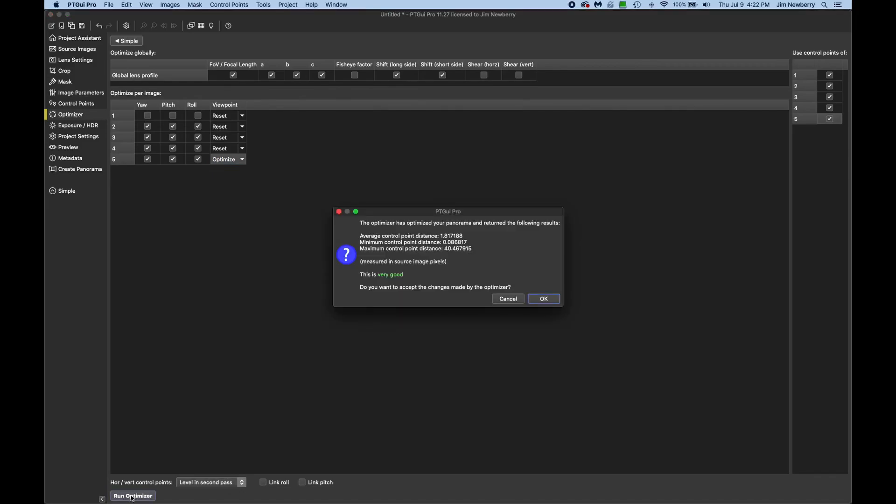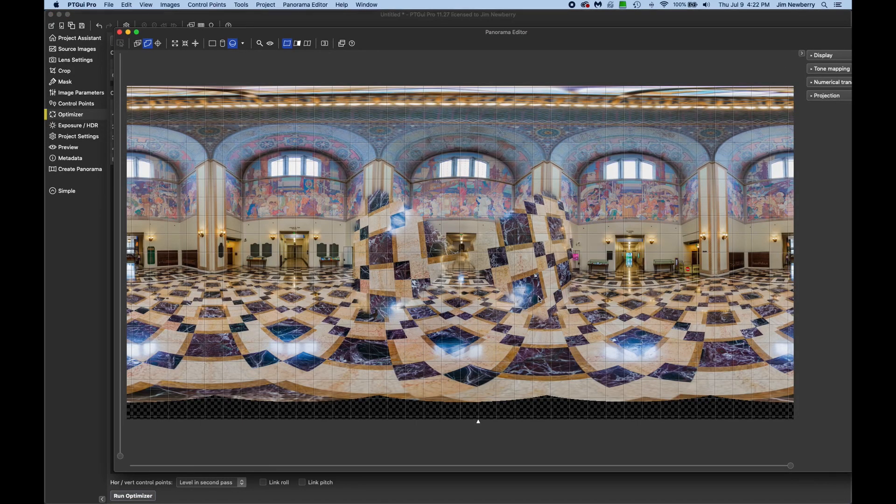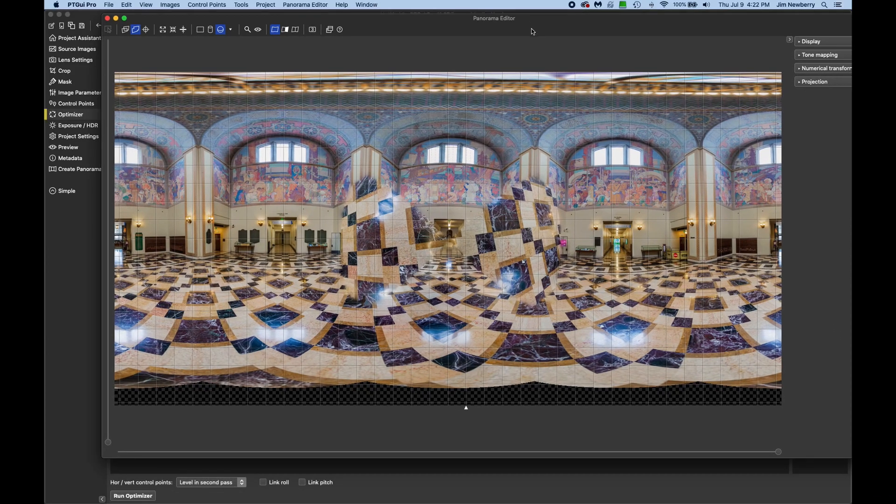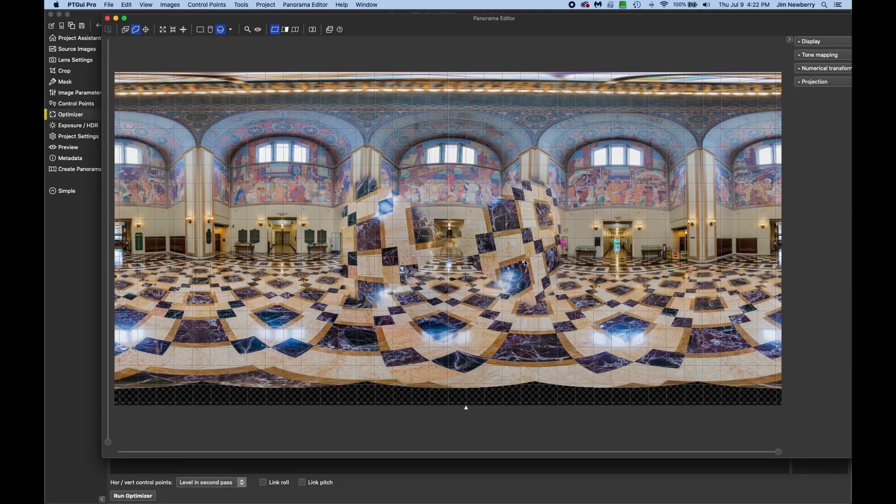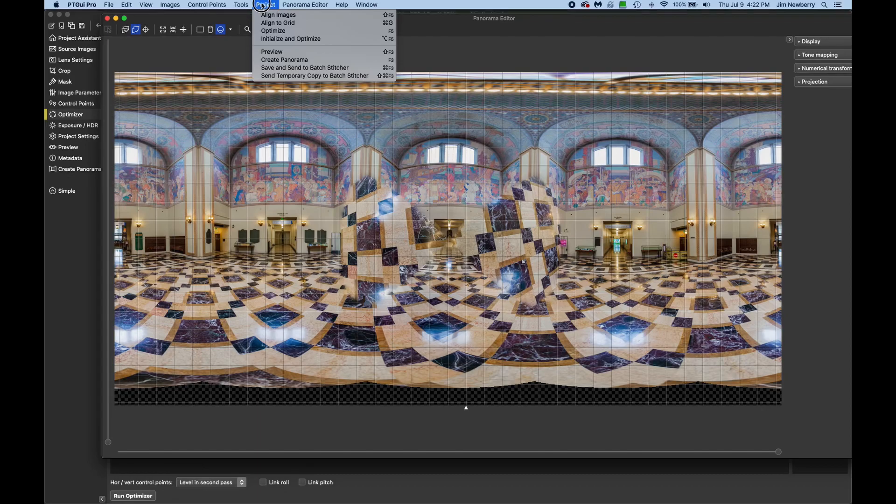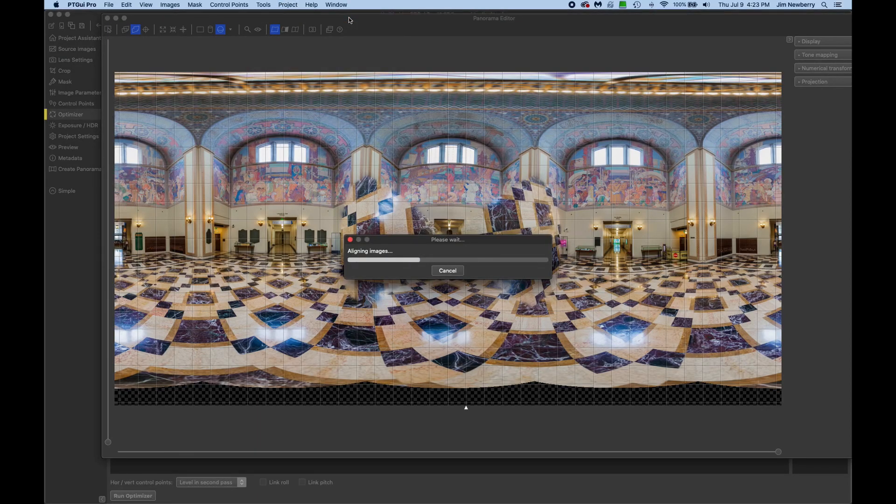Down at the bottom, hit run optimizer again, and OK. Now back to the panorama editor, command or control E. OK, now you can see the nadir shot is not where it should be. But all we have to do is align the images again. So back up to the project menu, and align images.